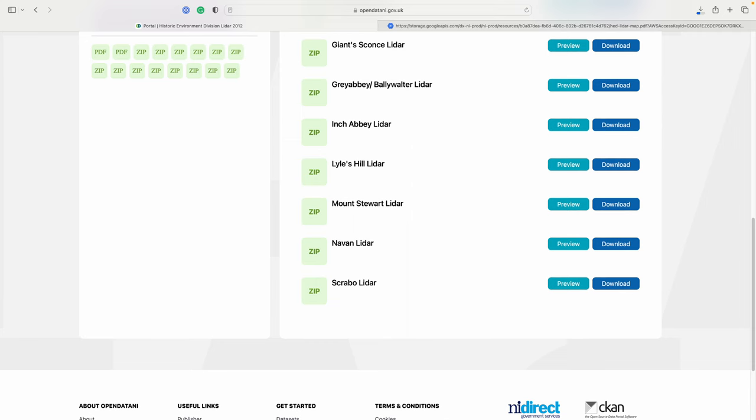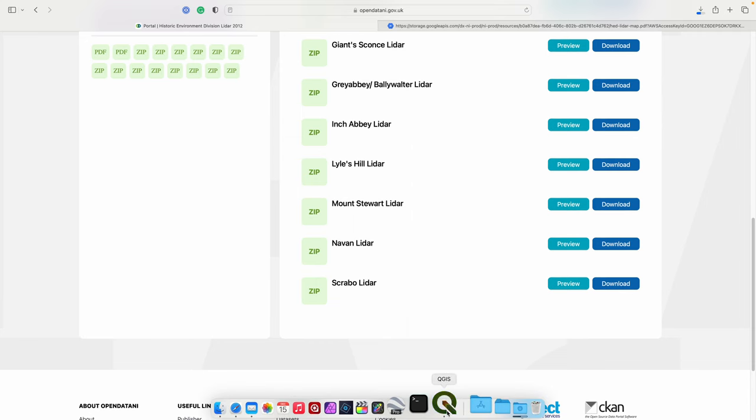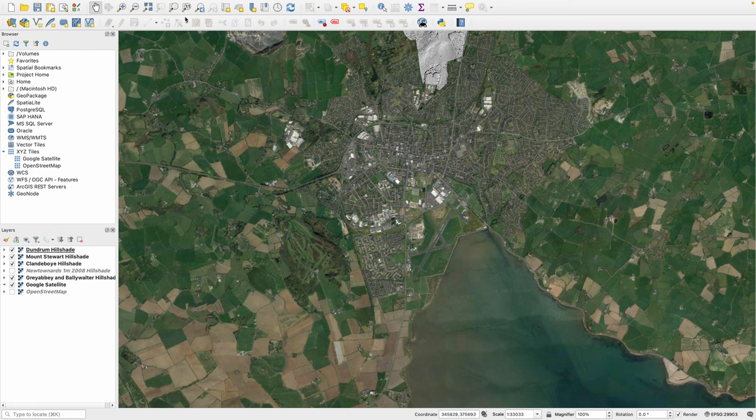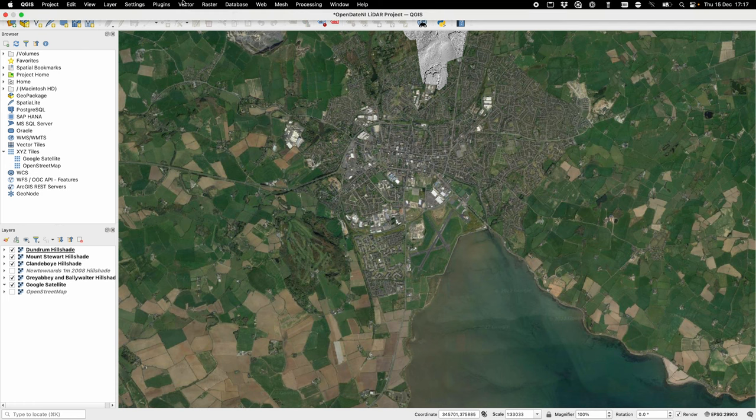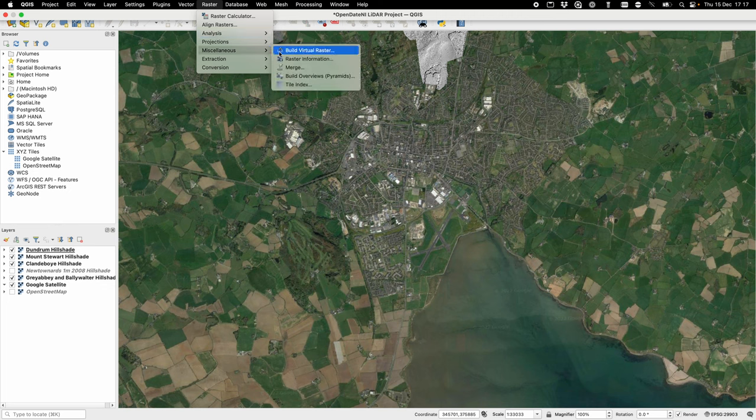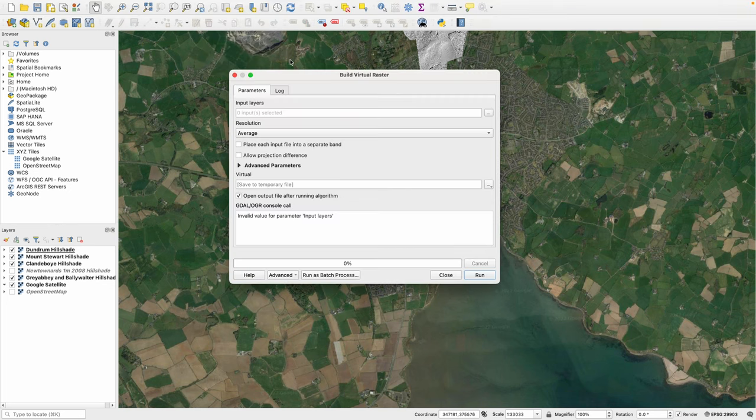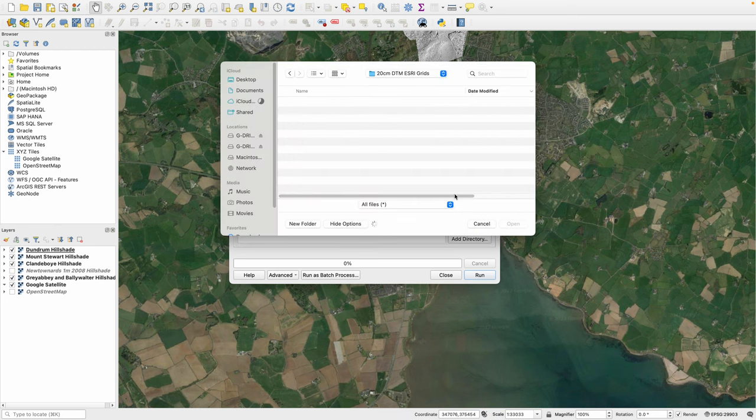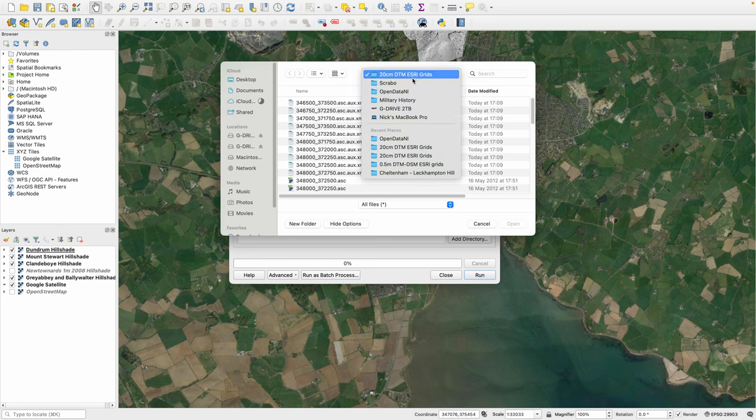When it has downloaded we can then go into the QGIS application. Up at the top menu we're going to import our raster layer. So we're going to go to Raster, Miscellaneous, Build Virtual Raster. Under input layer we're going to go to More, and then we're going to go to Add Files.